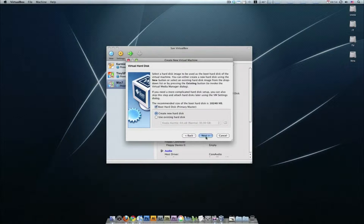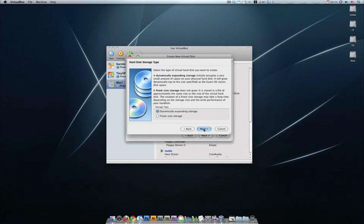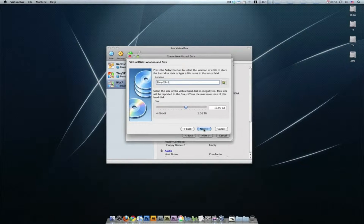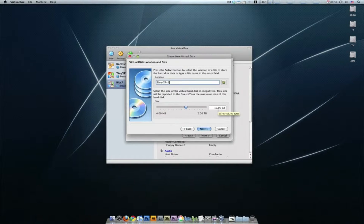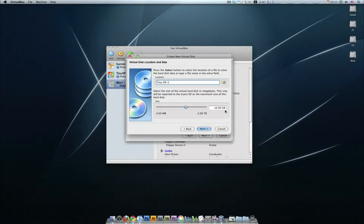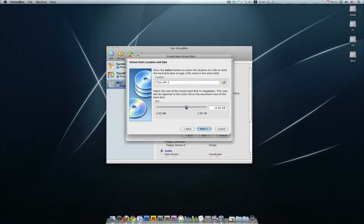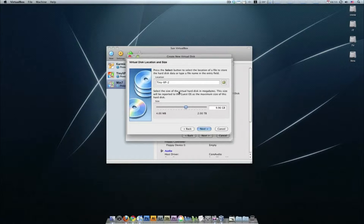We're going to create new hard disk, then go next, go dynamic expanding. For this one I'm just going to do 10 gigs, leave it as default. If you think you need more space just use this thing, drag it up, drag it down, doesn't matter. 10 is fine for me.